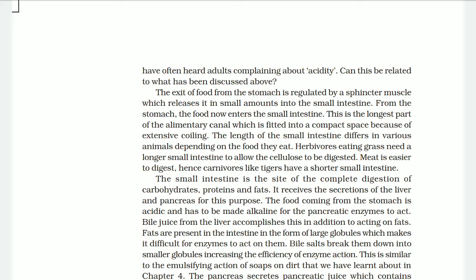From the stomach, the food now enters the small intestine, which is the longest part of the alimentary canal. It is fitted into a compact space because of extensive coiling. The length of the small intestine differs in various animals depending on the food they eat. Herbivores eating grass need a longer small intestine to allow cellulose to be digested. Meat is easier to digest, so carnivores like tigers have a shorter small intestine.